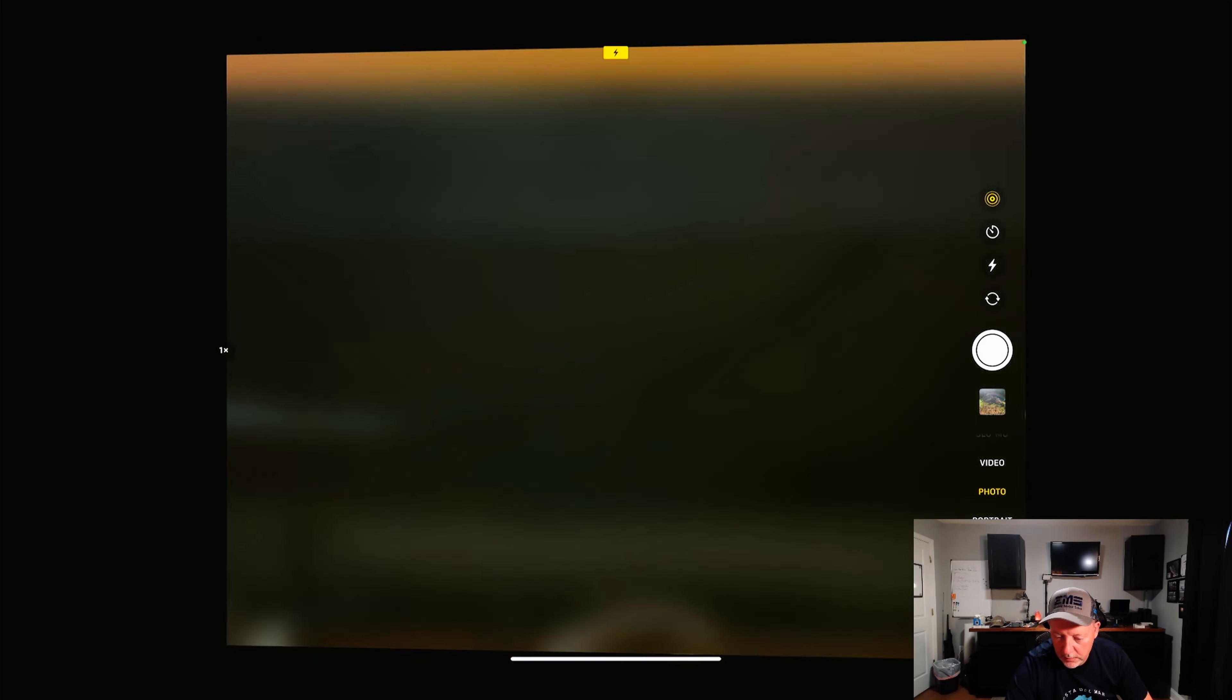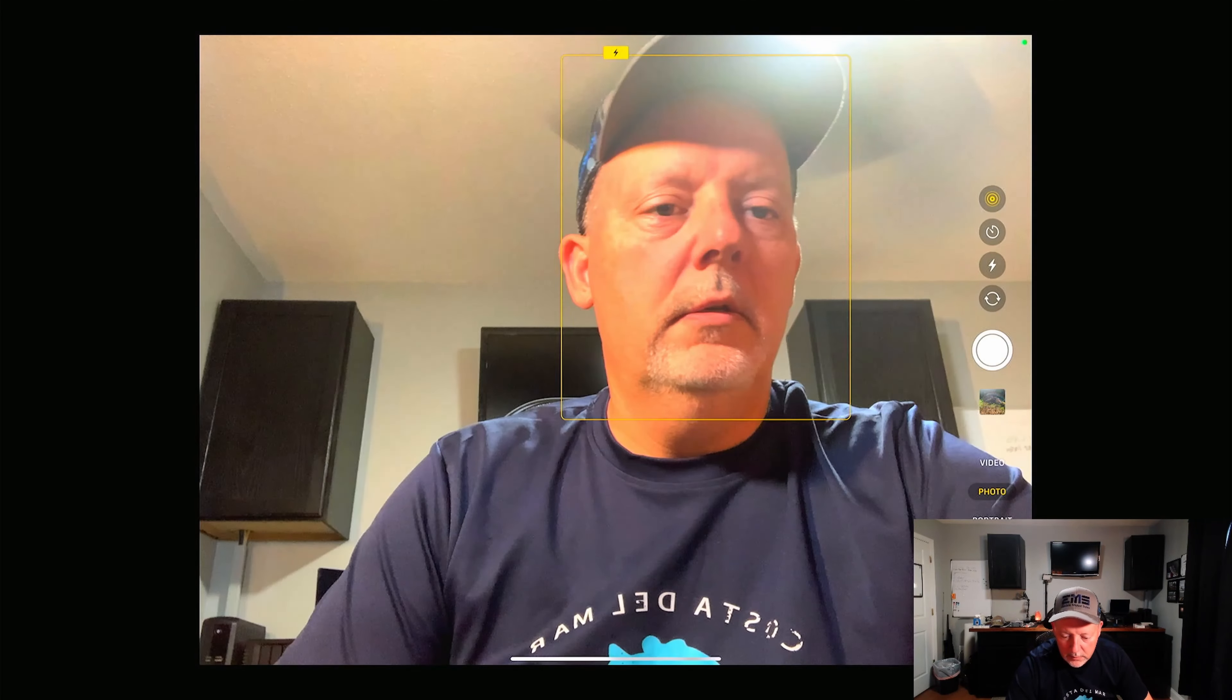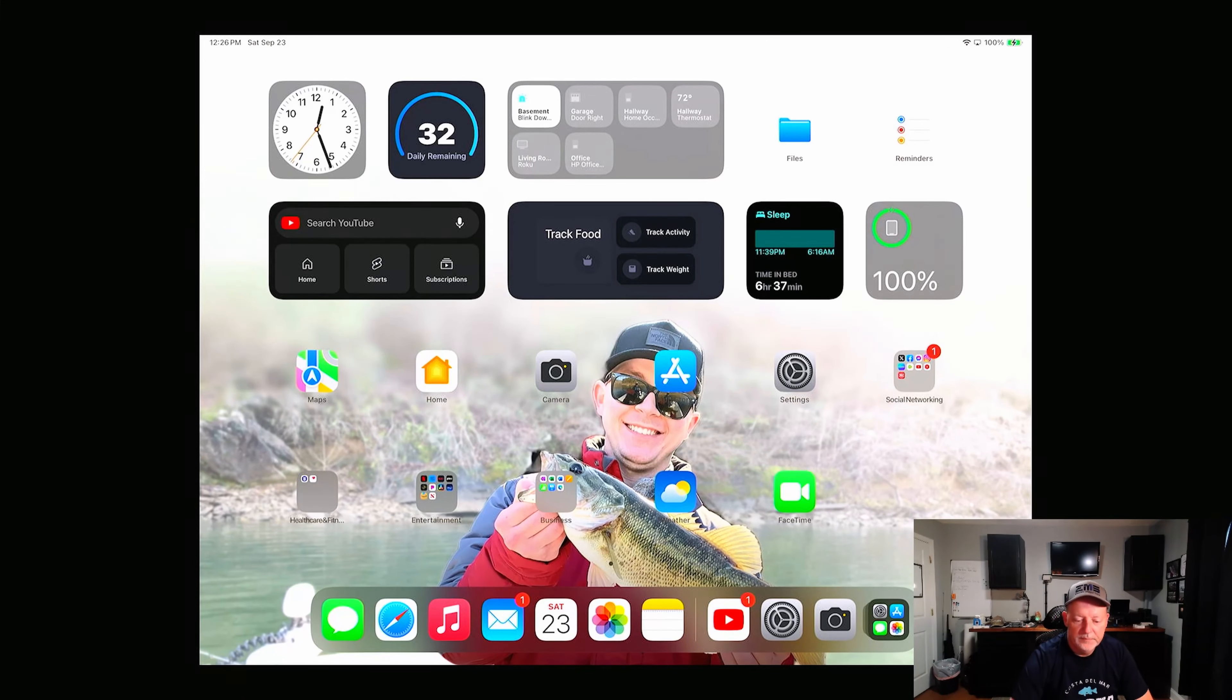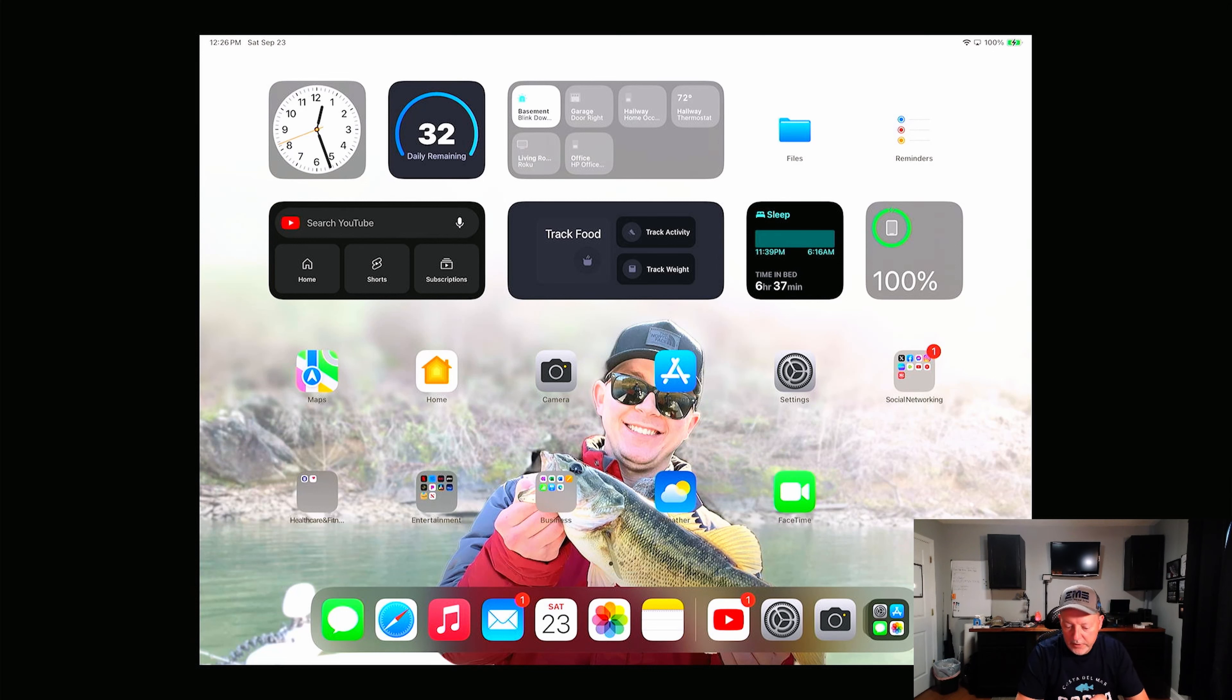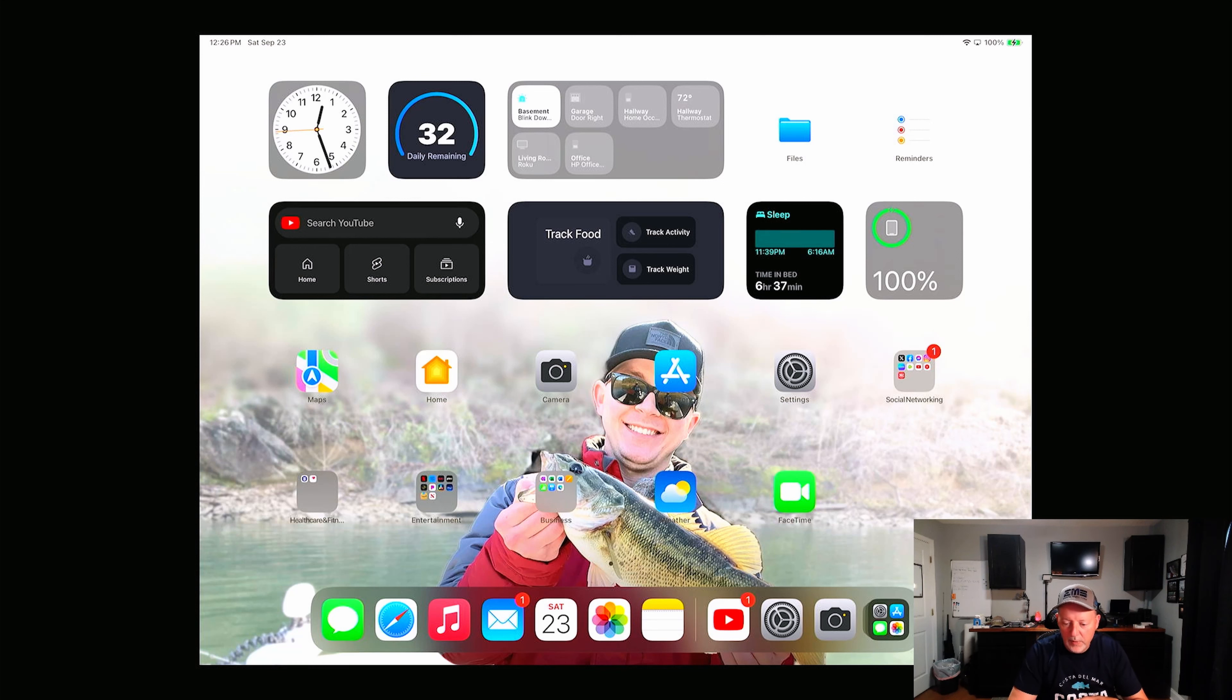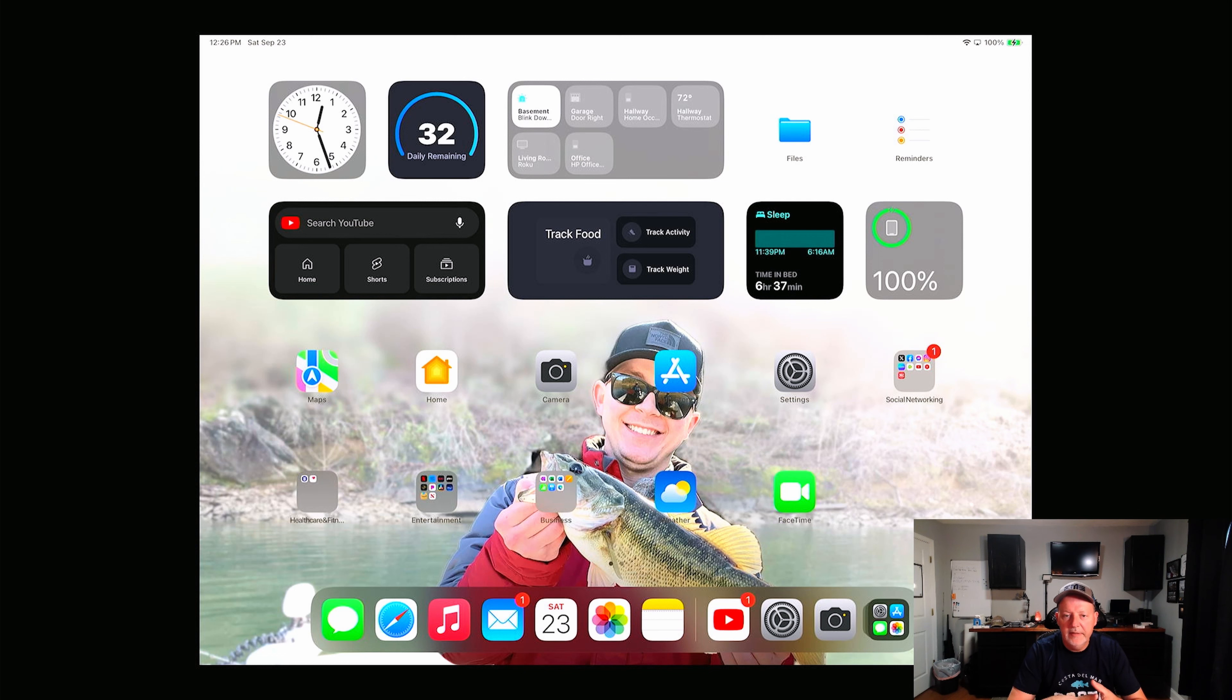Camera looks good. Better than my webcam. All right, so there you have it. Everything looks good. Can't wait to put through its paces and see how the battery life is and everything.